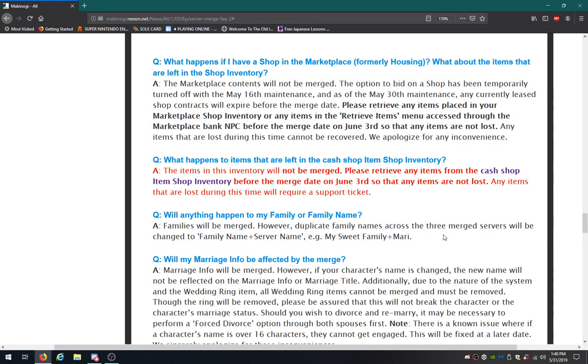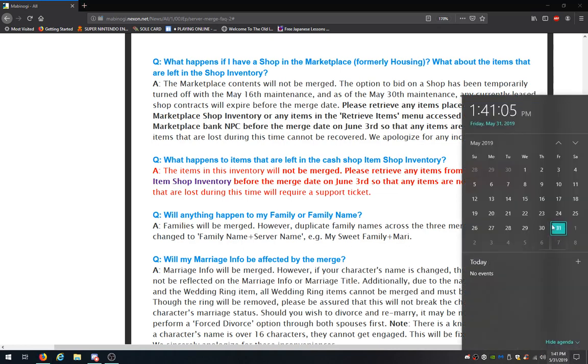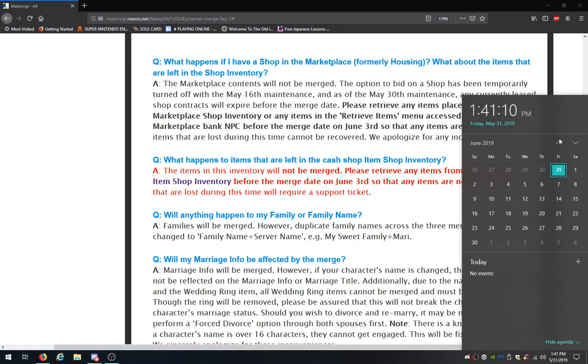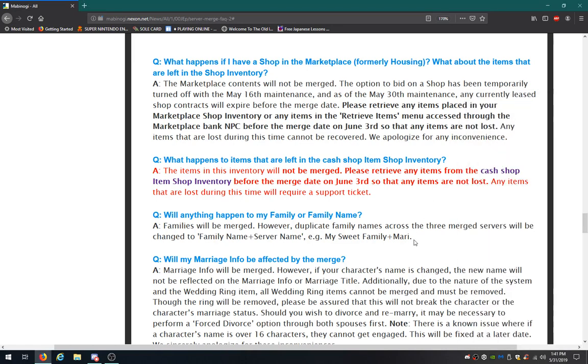Items that are left in the cash shop item inventory. All items in the inventory will not be merged. Please put your items in the cash shop item shop inventory before the merge date, so that any items are not lost. Any items that are lost will require a support ticket. Hold on, before I continue. Holy shoot! That's on a Monday. I should probably log in sometime.